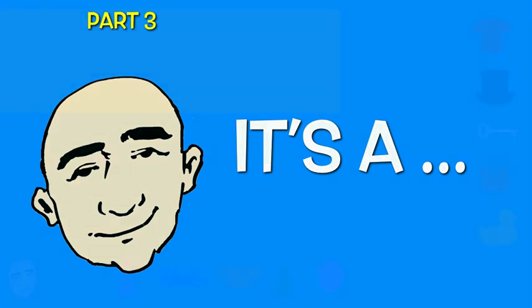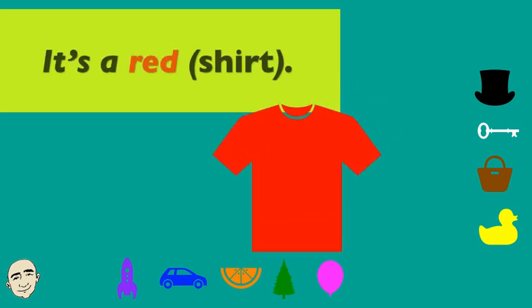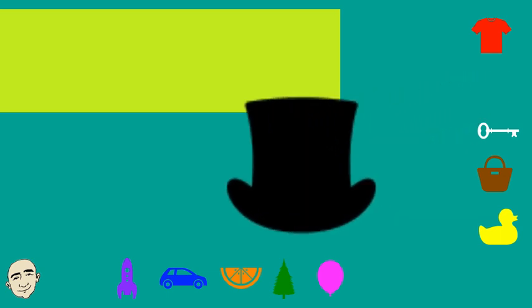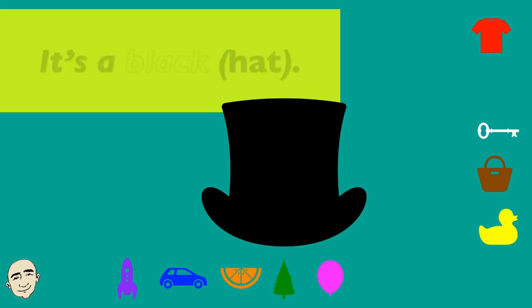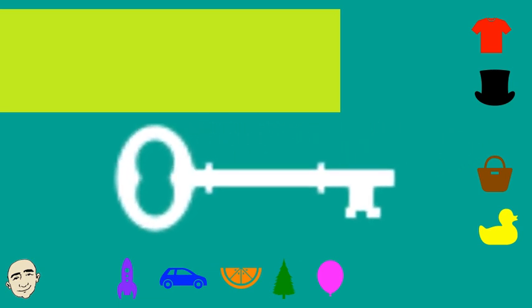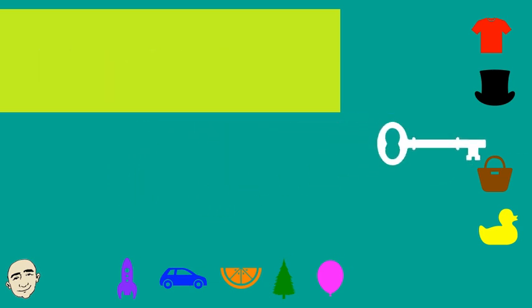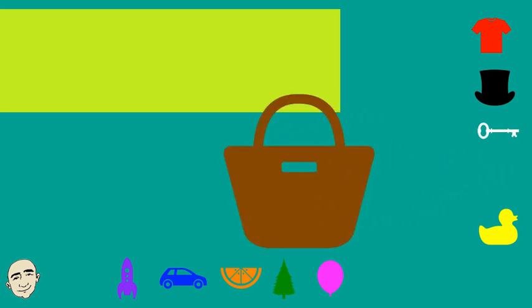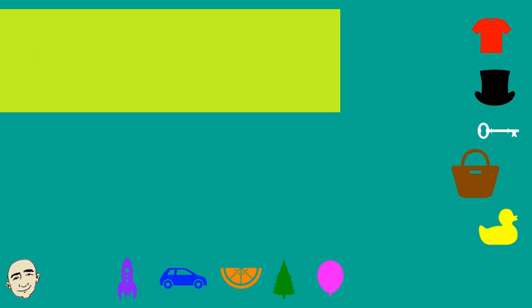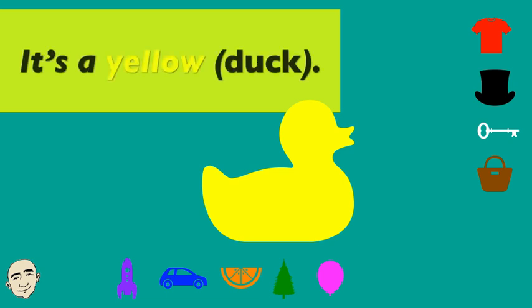Okay. It's a red shirt. It's a red hat. It's a white key. It's a brown bag.